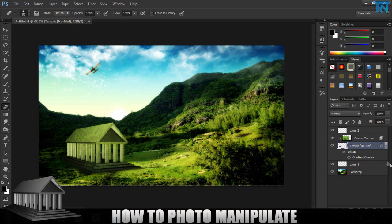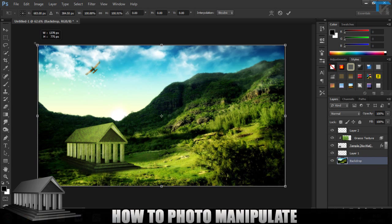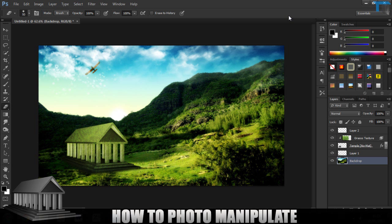So that is pretty much the tutorial guys. There's not really much more to it. It's just making it look like it's with the background and then making it suit its environment. That is pretty much it to do with photo manipulation, adding images.